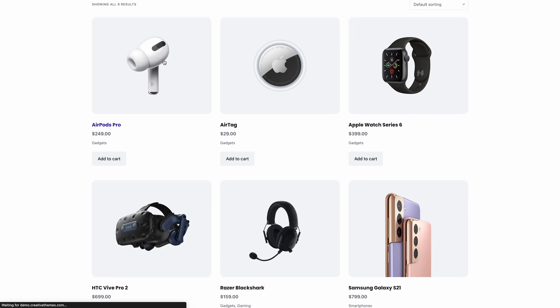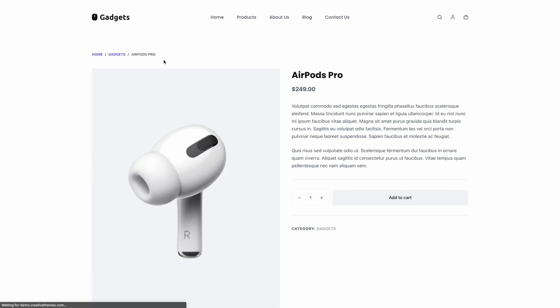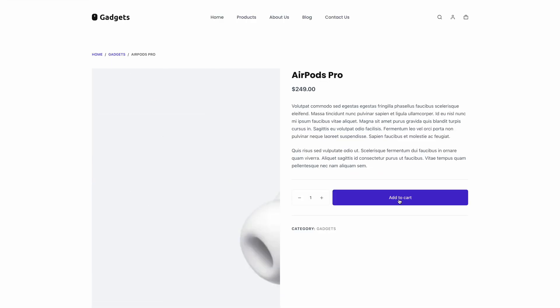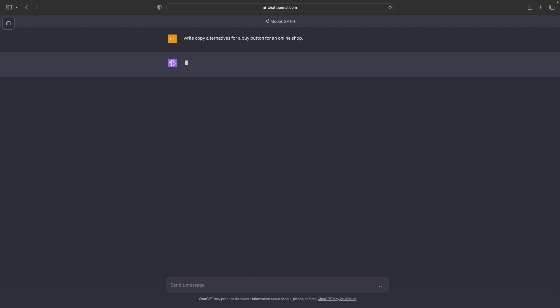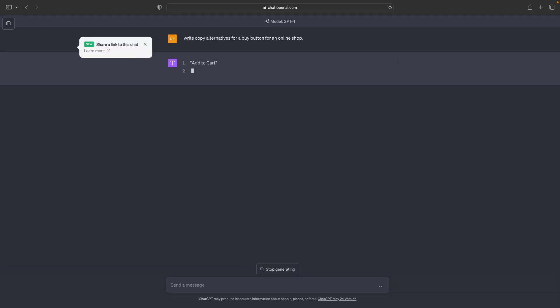Let's start off with a really simple example and we'll build upon them as we go forward. Let's say you're building an e-commerce site and you want to have something a little different for the buy now button, but you're kind of stuck for inspiration. Why not turn to ChatGPT and ask it to do just that? We're going to get it to write some copy alternatives for a buy now button.